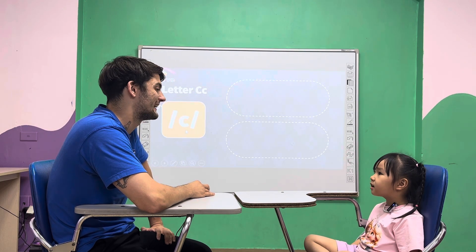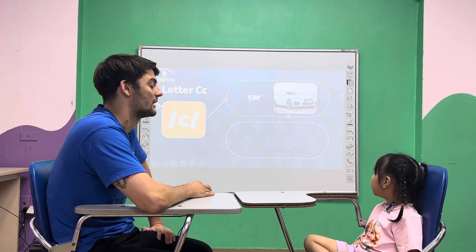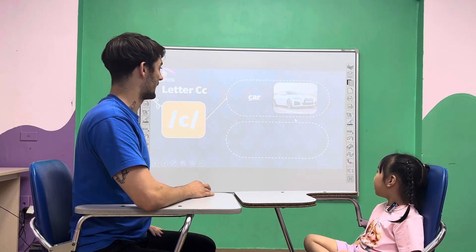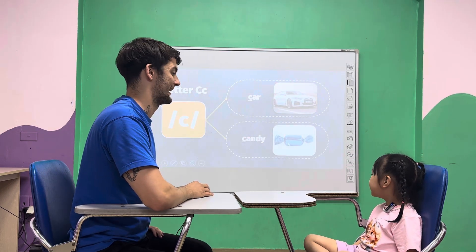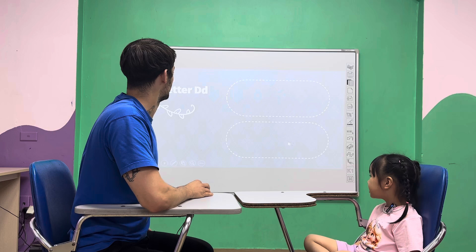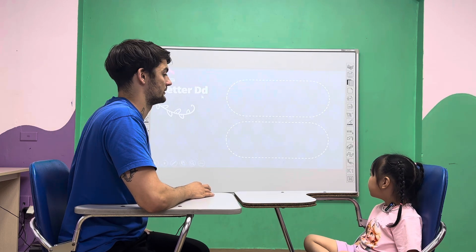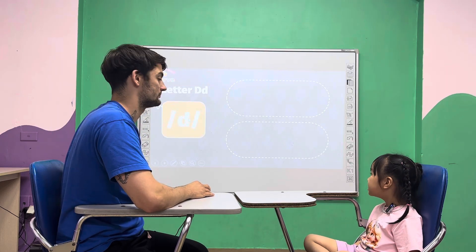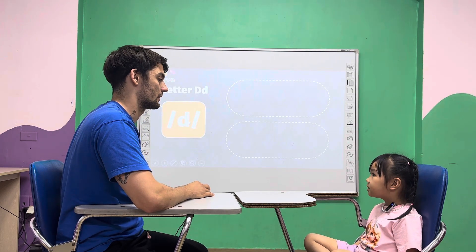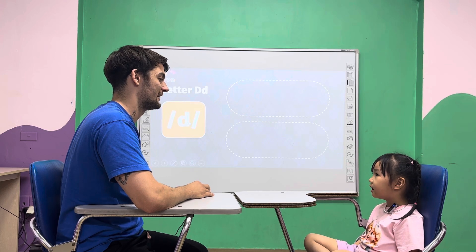Letter B. Sounds? Sound C. This is? Car. Car. Kingy. Kingy. D. Letter B. Sounds? Sound D.